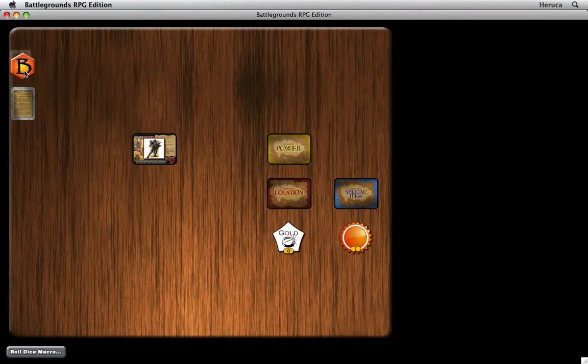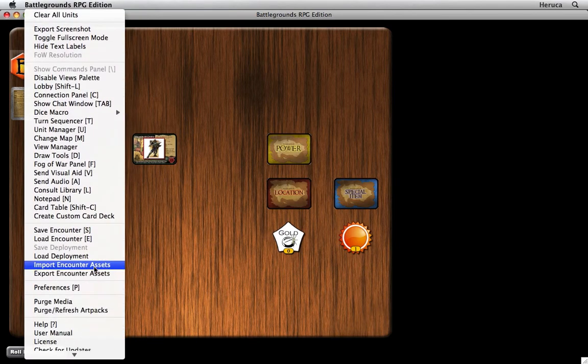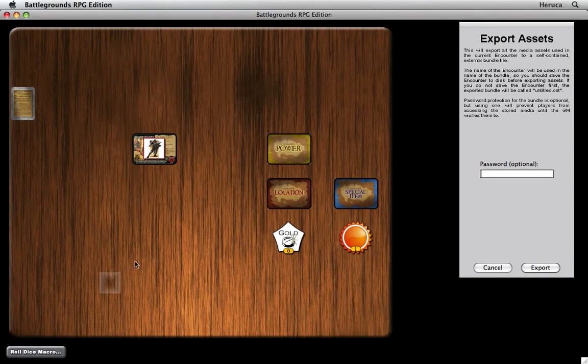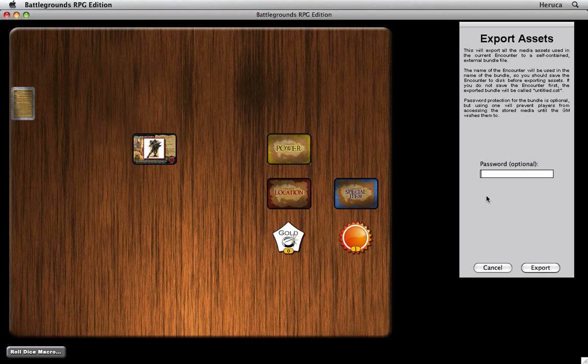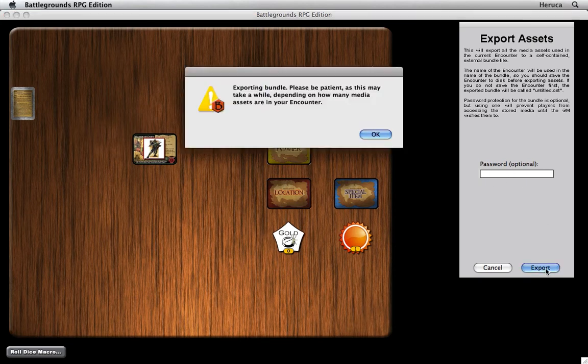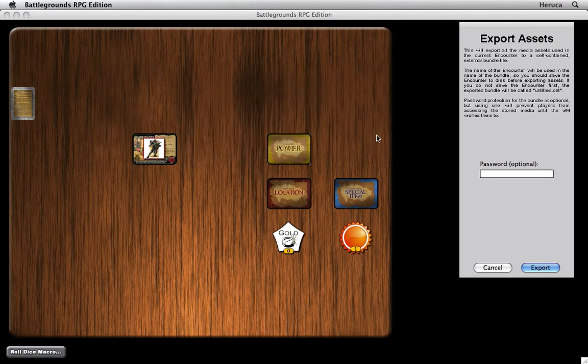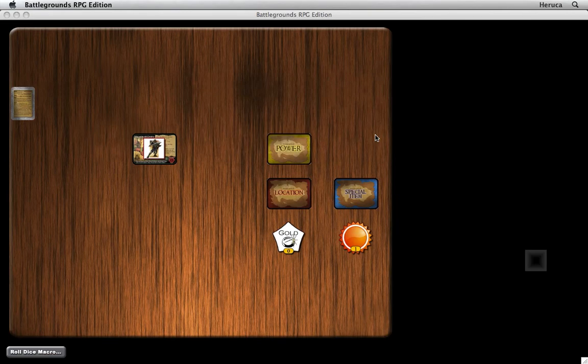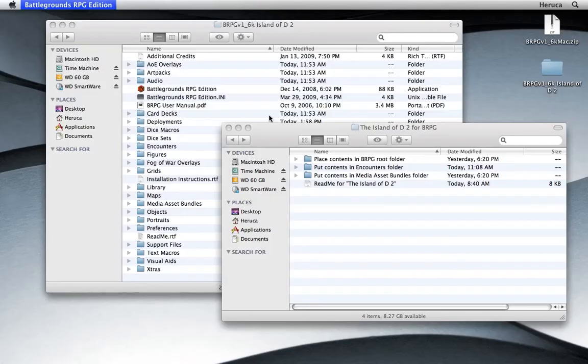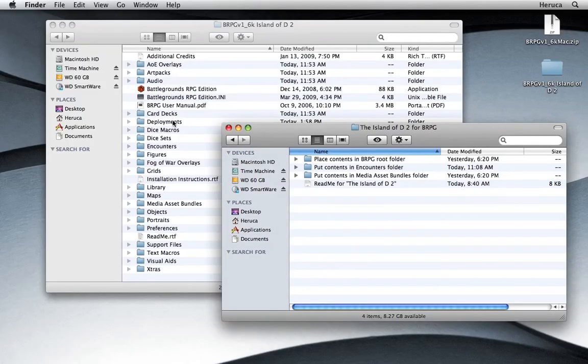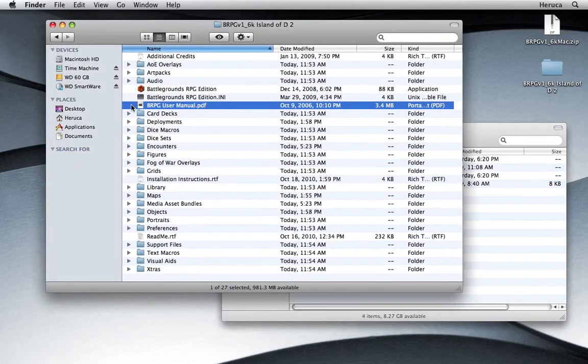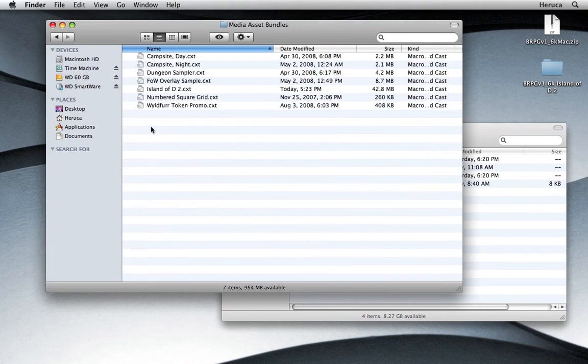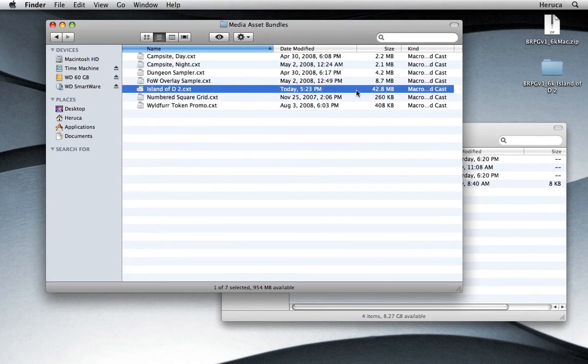So let's export the media assets used in this game conversion so that it can be easily distributed to others. Here I could choose to use a password, I won't in this case. Just click on export. And in a little while it's going to create one external file containing all the media assets used in this game. It's located in the media asset bundles folder. So let's switch to the finder, find that folder. There it is, the island of D2, 42.8 megabytes.